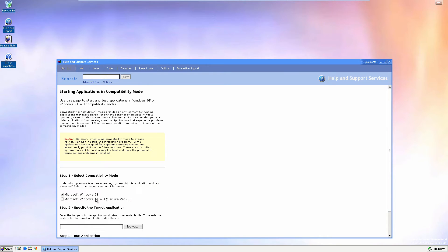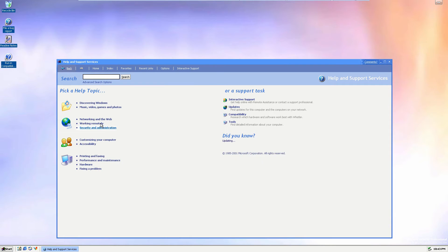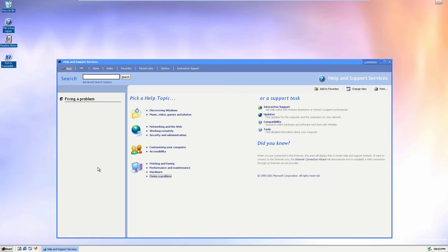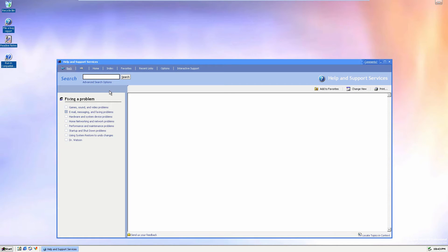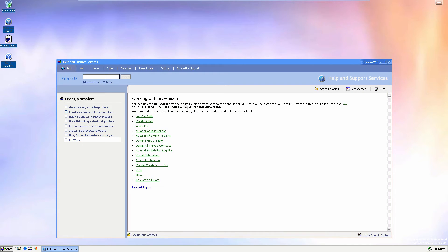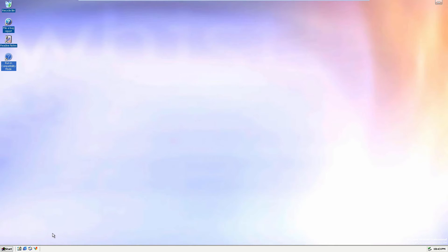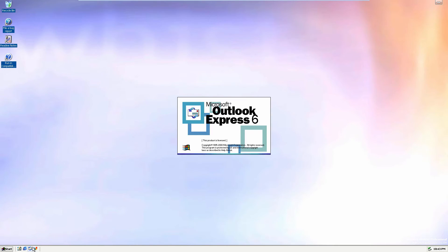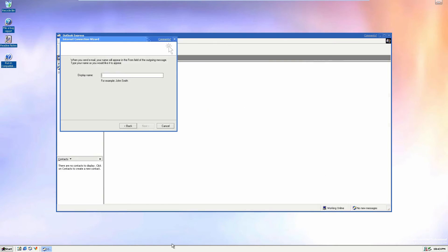Starting applications in compatibility mode — interesting. The help topics look a lot like the actual Windows XP help topics. It's giving us help on how to deal with debugging tools such as Dr. Watson, which was a debugging tool. Very interesting.